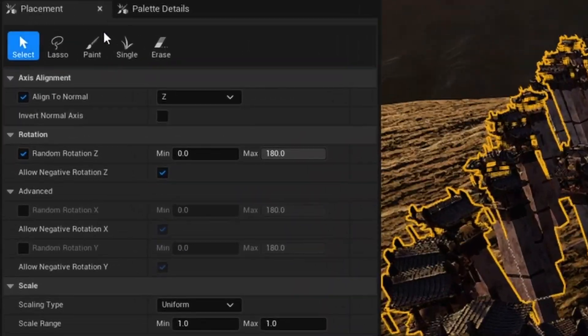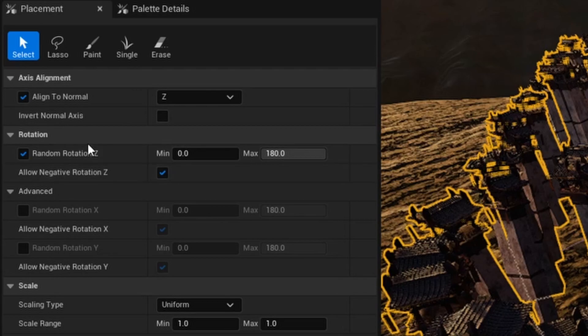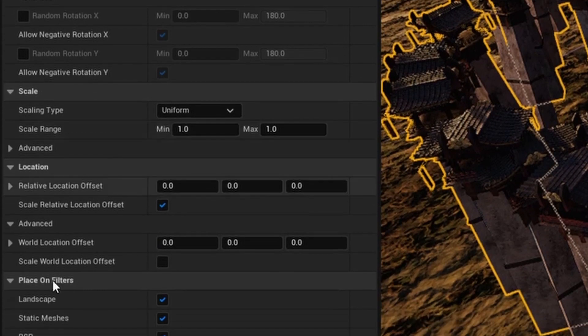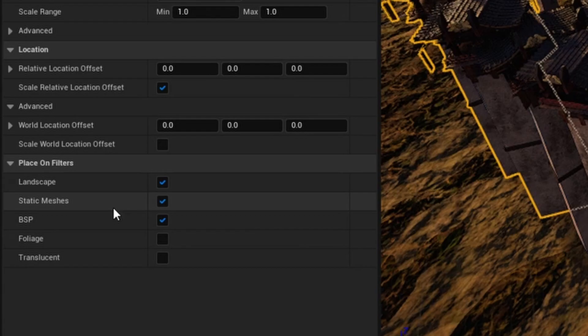Down below that, you have a whole bunch of different options for adjusting how it aligns to the axis of the normal. The rotation options, scale options, location options, and even what assets you want to place it on.